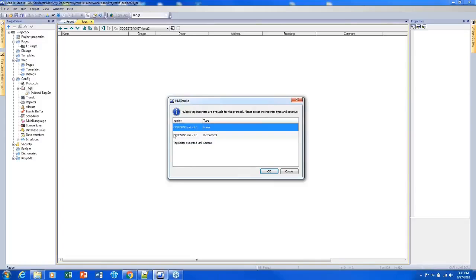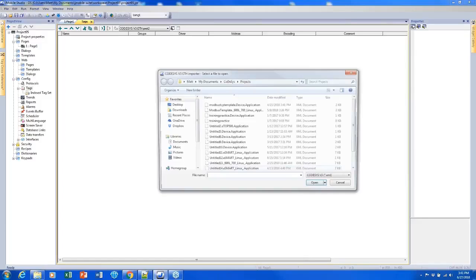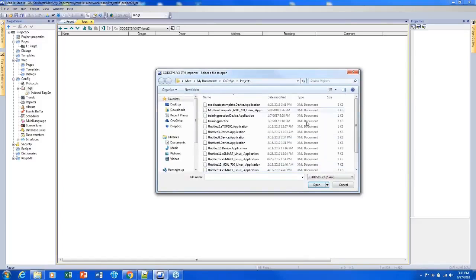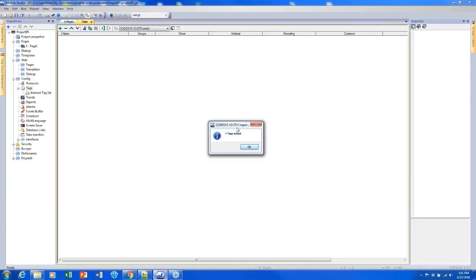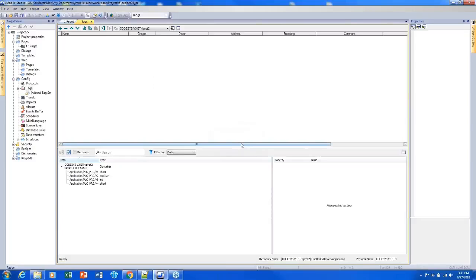But my Codesys file I'm going to use XML linear and click OK. Next I'll be prompted to find that file on my computer. I'm just going to pick this one and open it up and it will import the tags into what we call the tag database which is what we have at the bottom of the screen here.